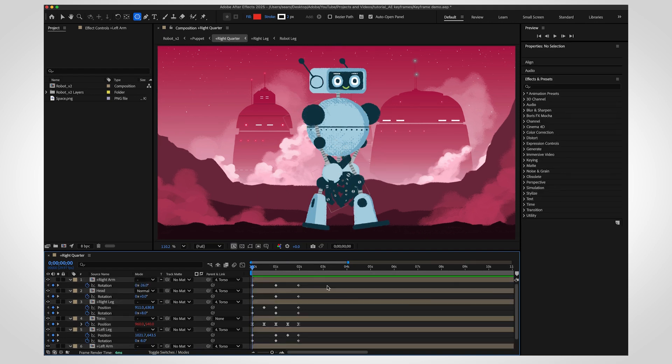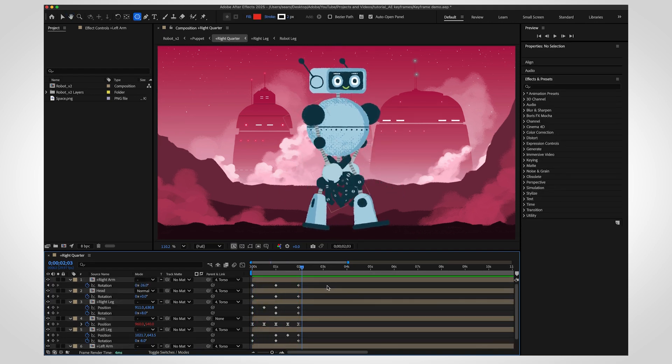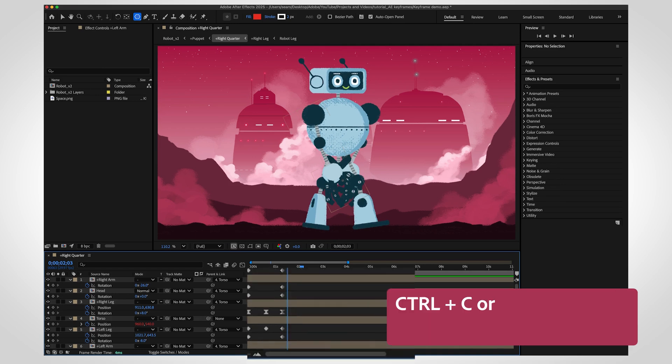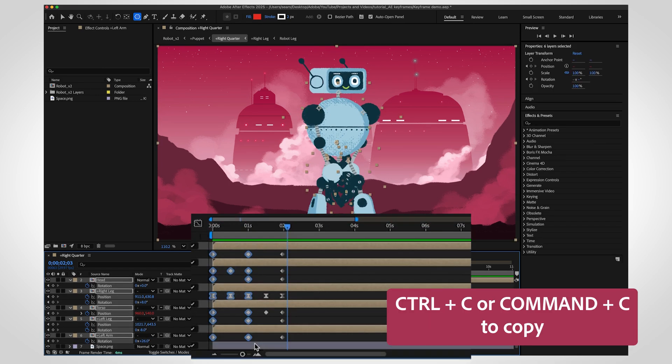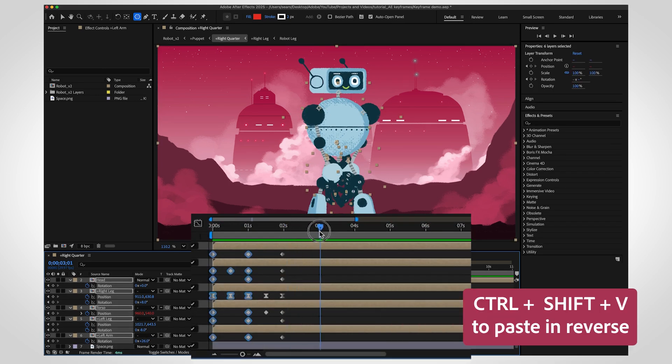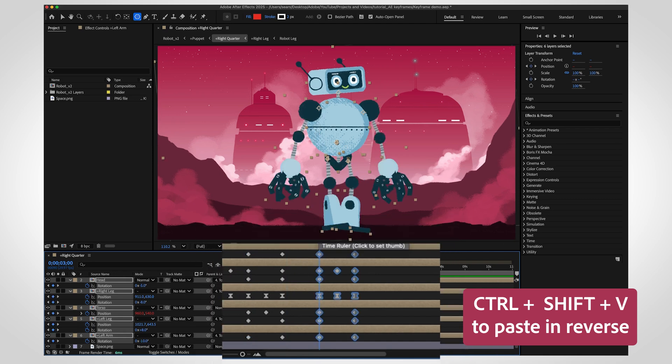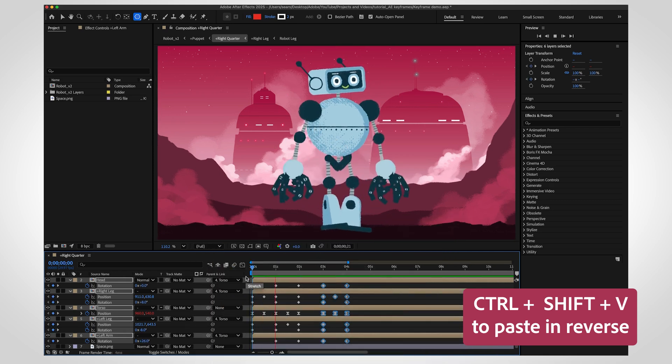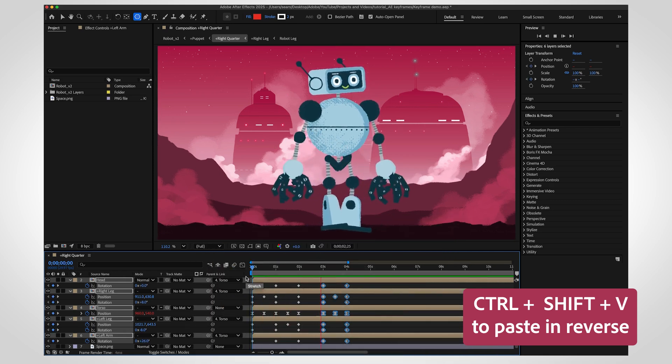Creating animations that move back and forth just got easier. To paste keyframes in reverse, copy them as usual with Command or Control plus C. Then when you paste, hold Command or Control, then Shift and press V. It's a great way to mirror movement with just a few keystrokes.